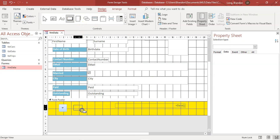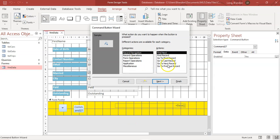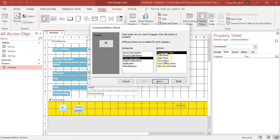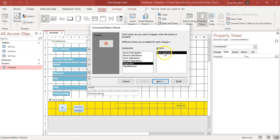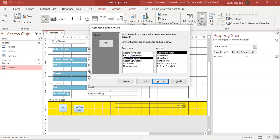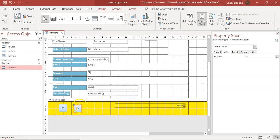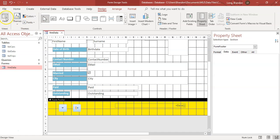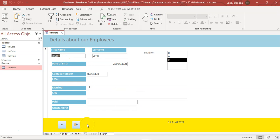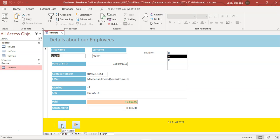You can add another button with more options: record navigation, record operations like add new record, delete, print, or save; form operations like close form, open a different form; or you can open a report, run a query or macro, or even quit the application. Let's add a 'Close Form' button — choose the exit doorway icon and finish. Now I've got two buttons at the bottom. When I run the form, I can go to the last record or close the form.